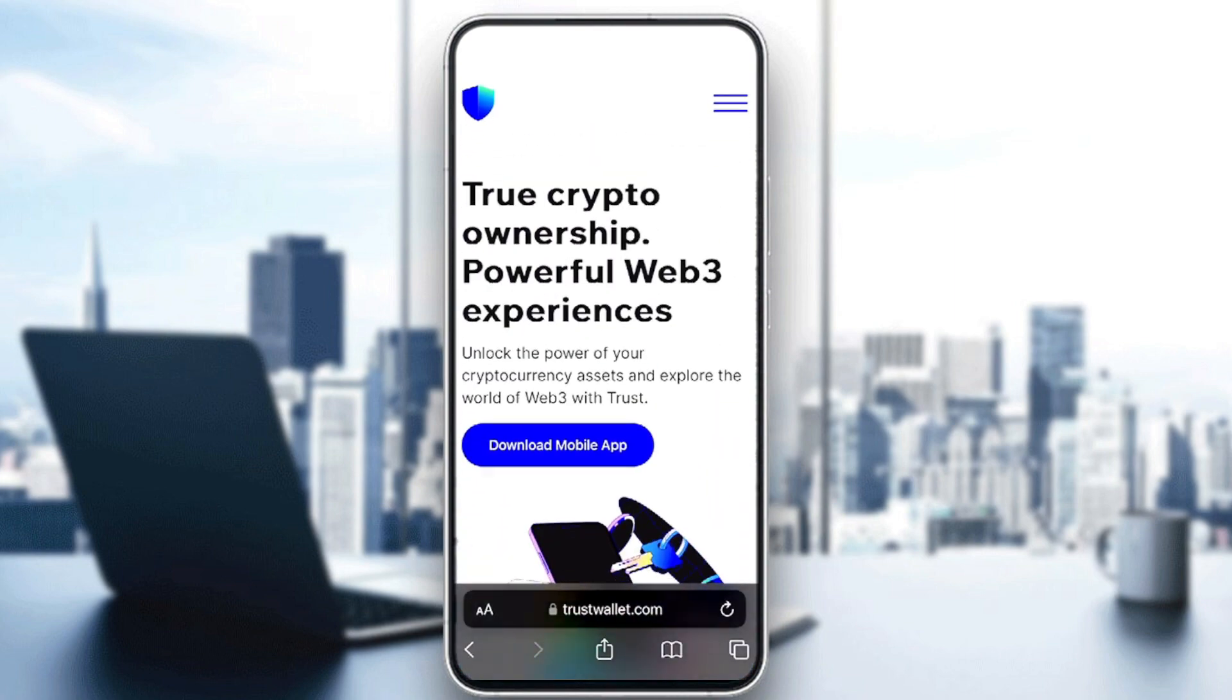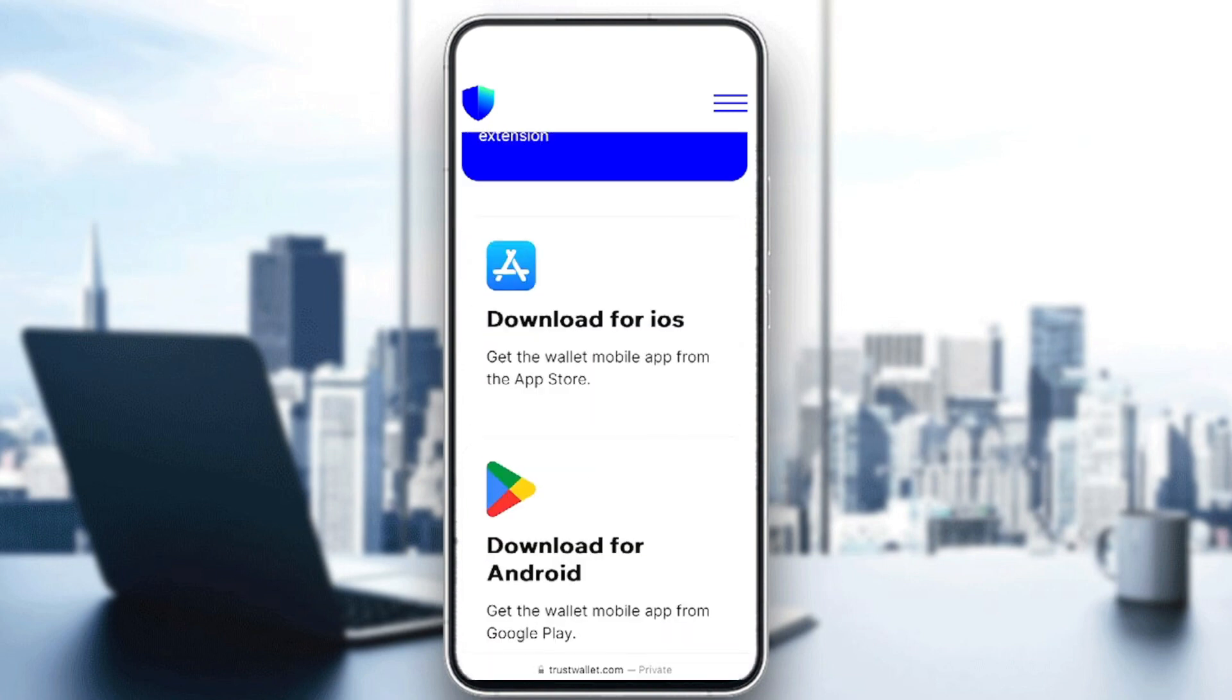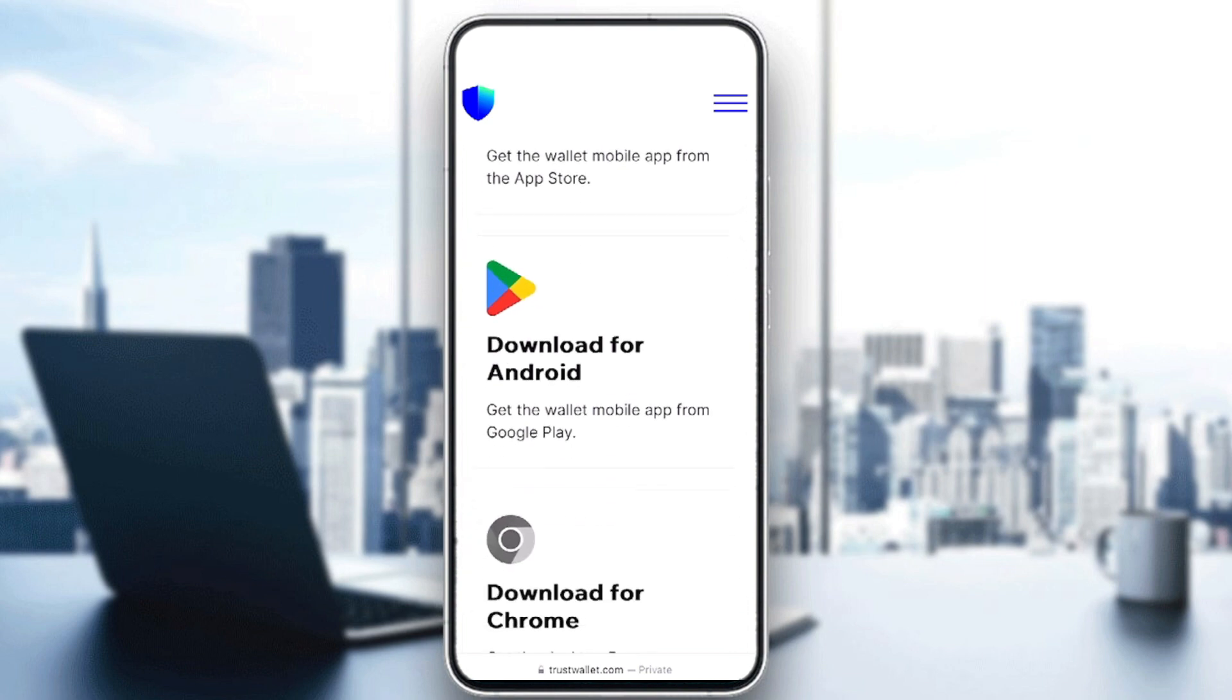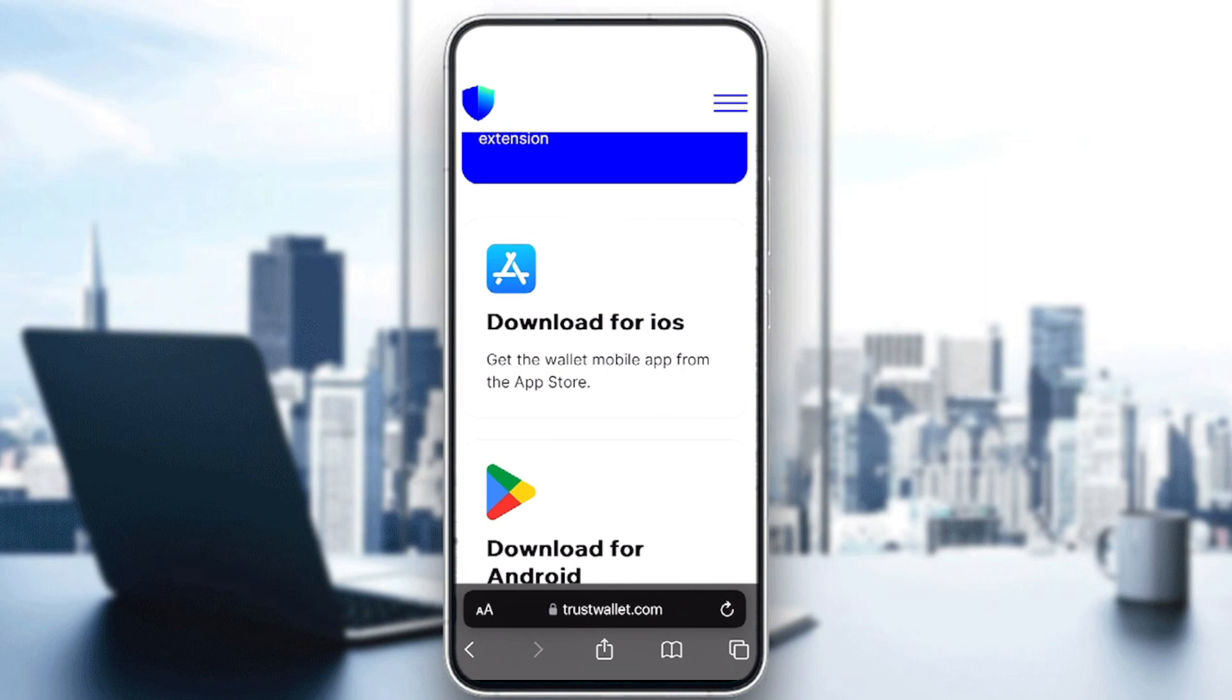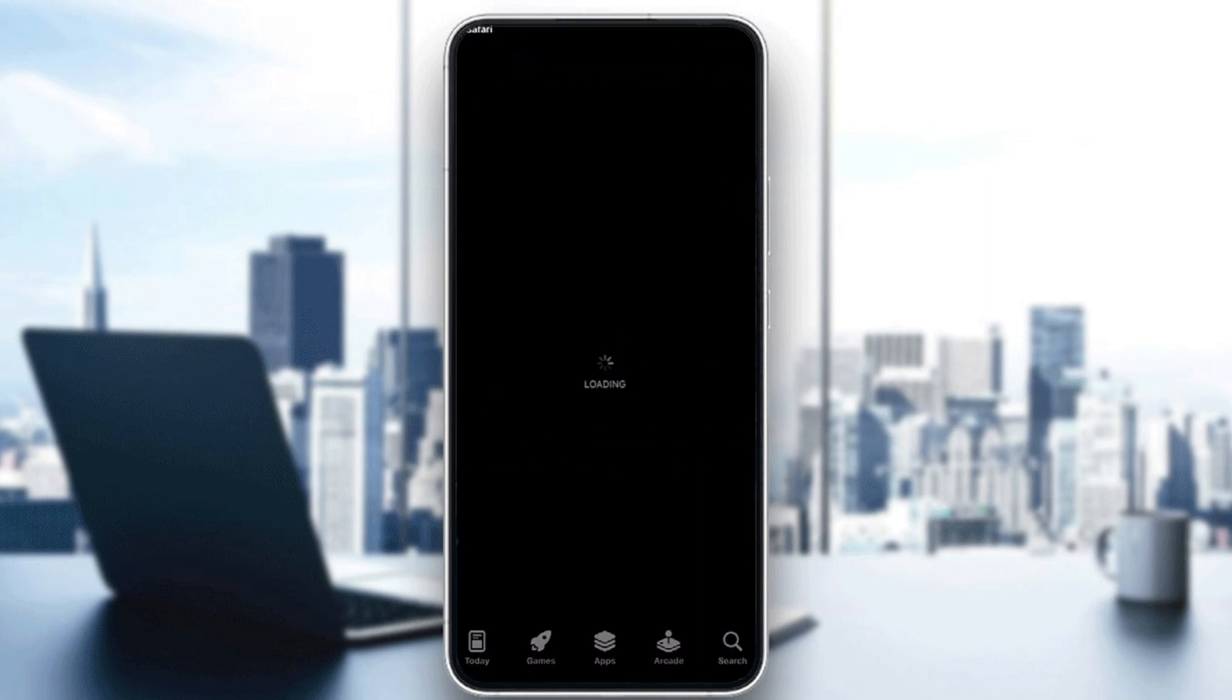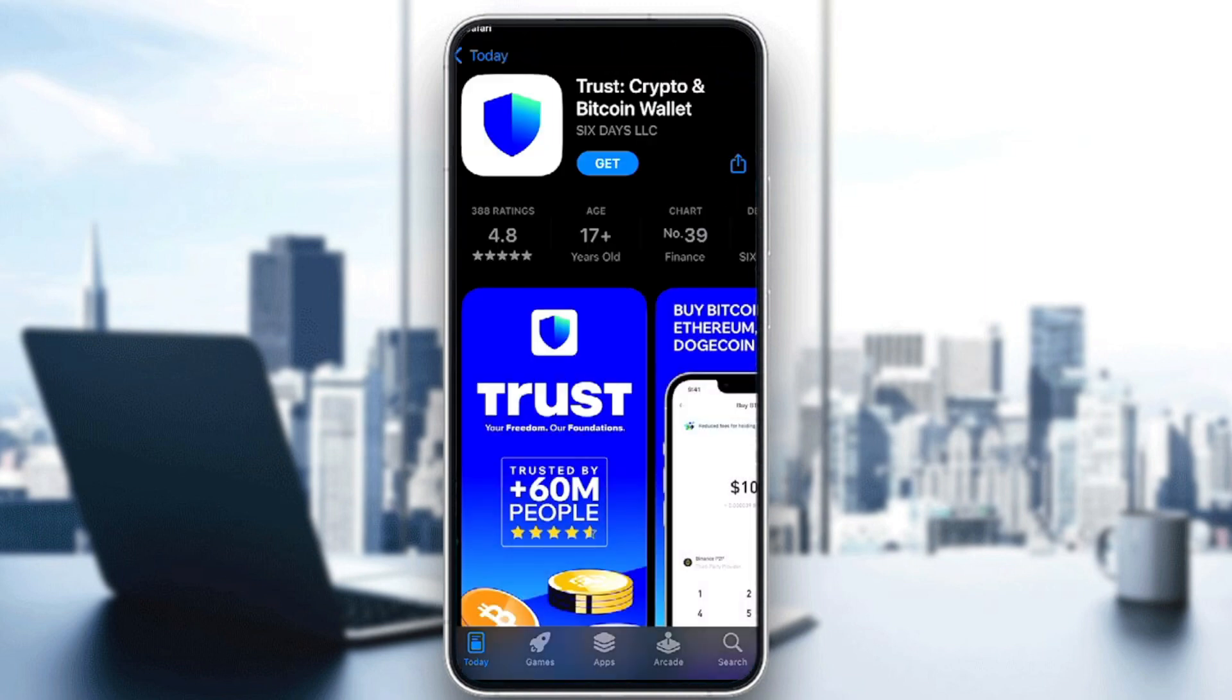They will give us all the variations of different play stores or download types that you can have. For example, here I can download it from the App Store on iPhone through this link. I'm simply going to click on open and they will direct me to the page where the app is located.